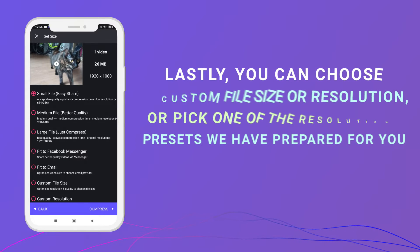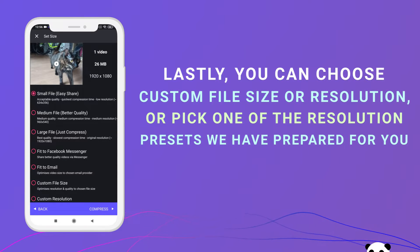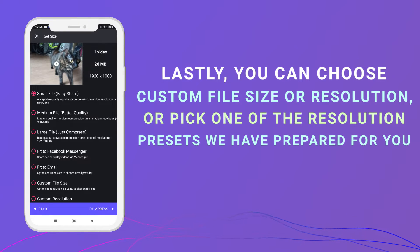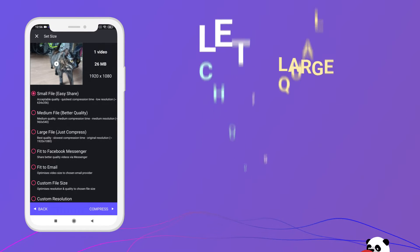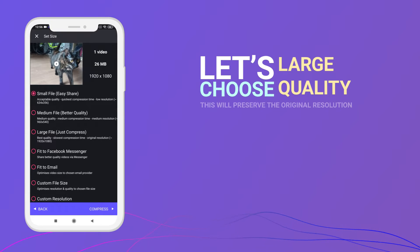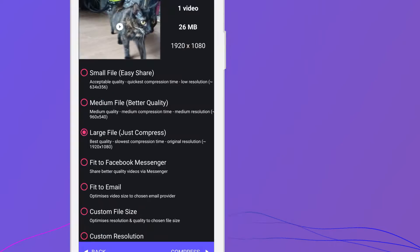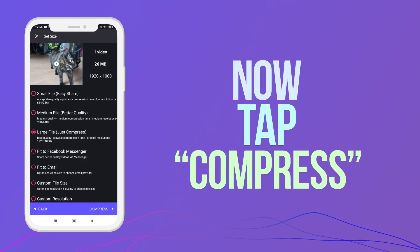Lastly, you can choose custom file size or resolution, or pick one of the resolution presets we have prepared for you. Let's choose large quality. This will preserve the original resolution.